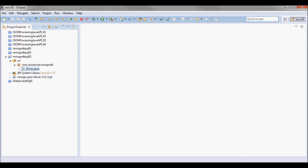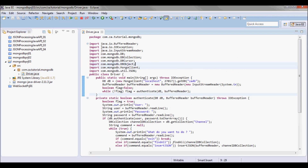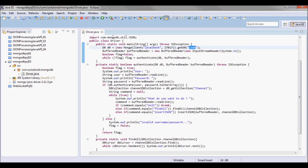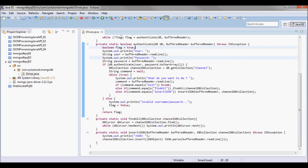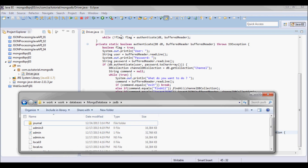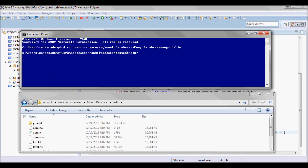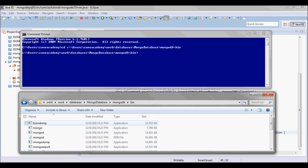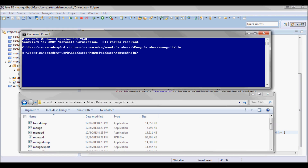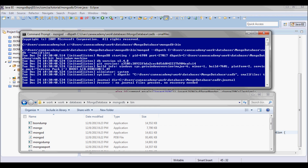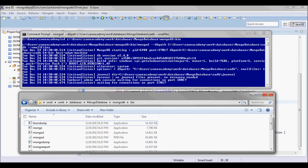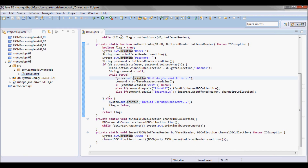In the previous tutorial, I created a driver class going against a zadb MongoDB database. I created the authenticate method, and the findAll and insertJson methods. Now I'm going to open up a command prompt, go to the bin directory of my MongoDB installation, start the database server, and run this driver class.